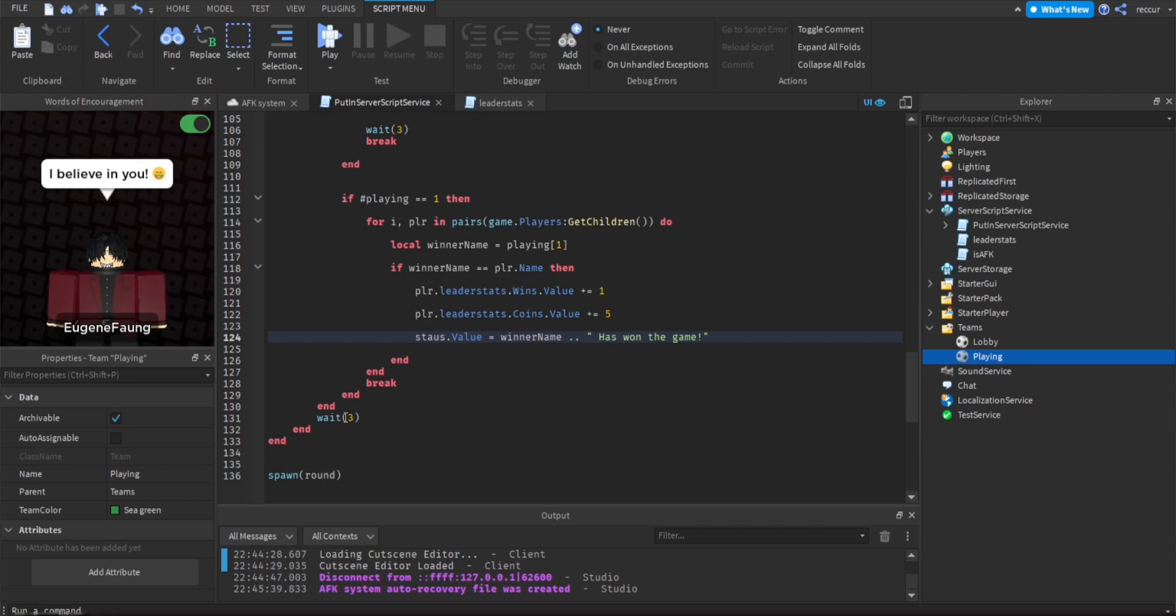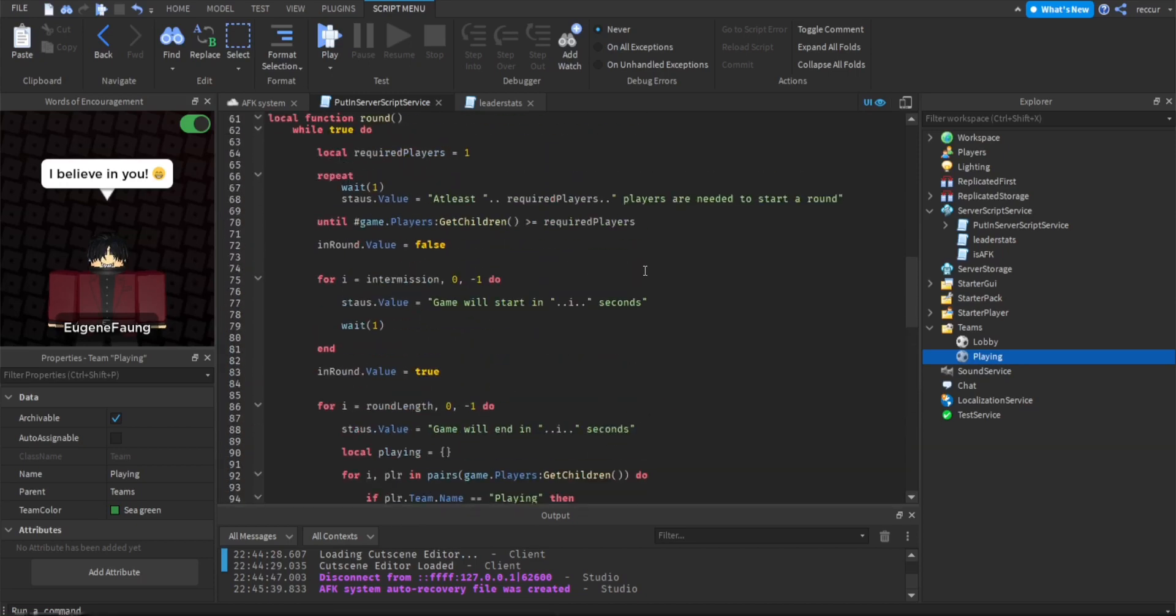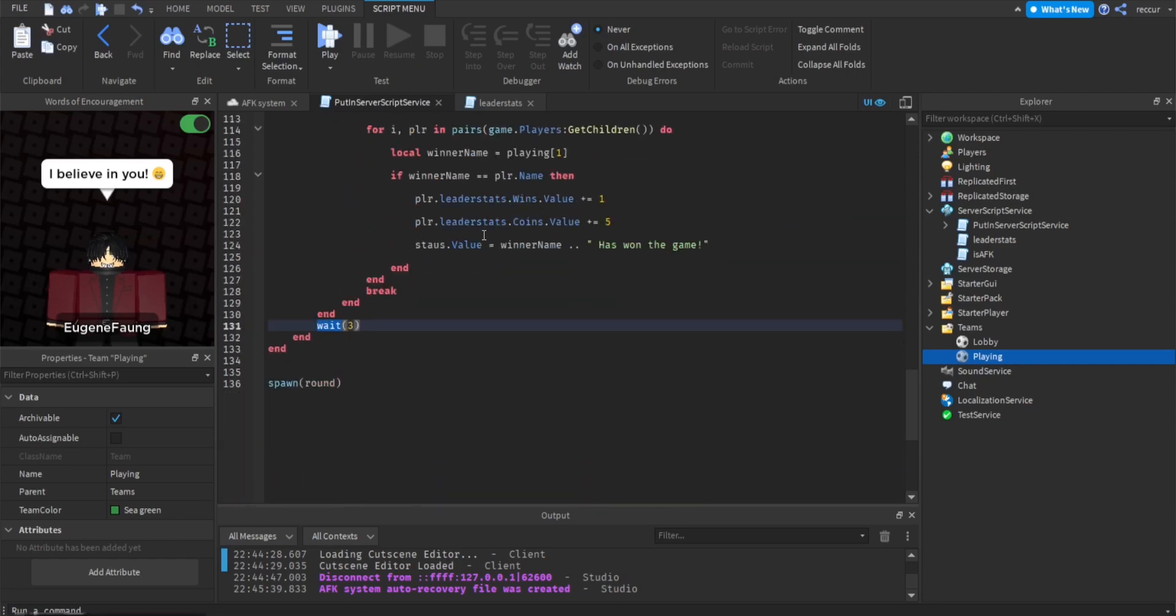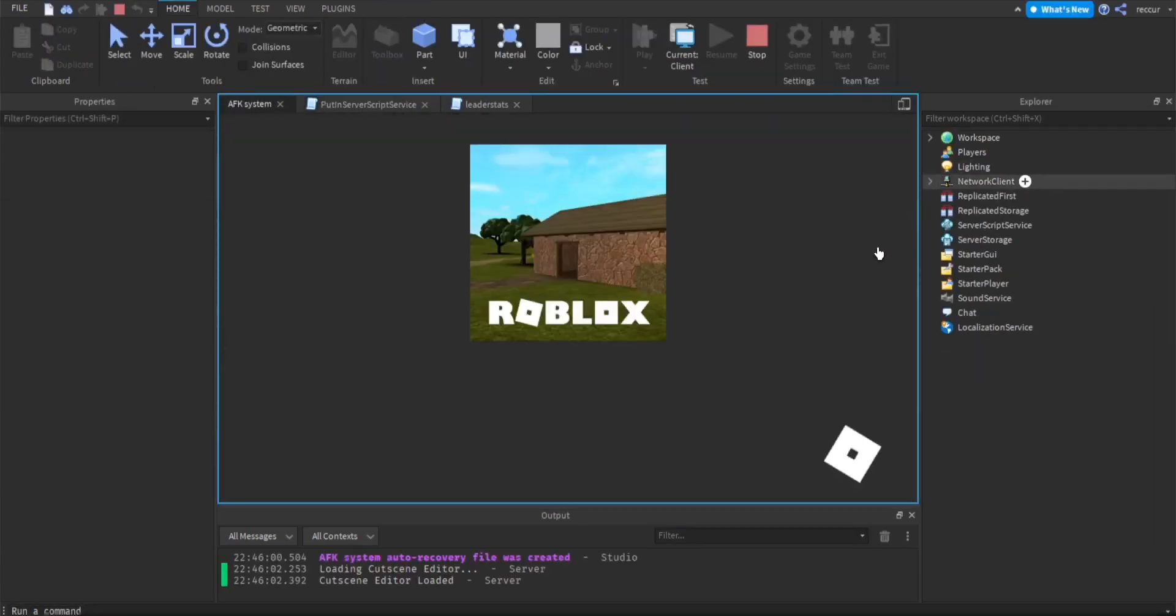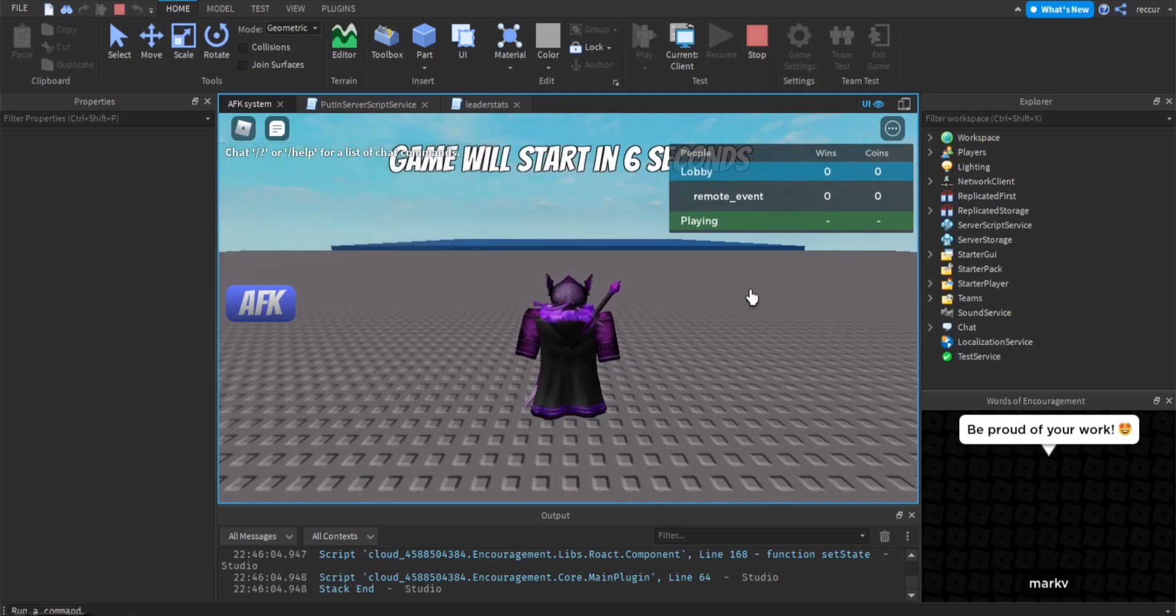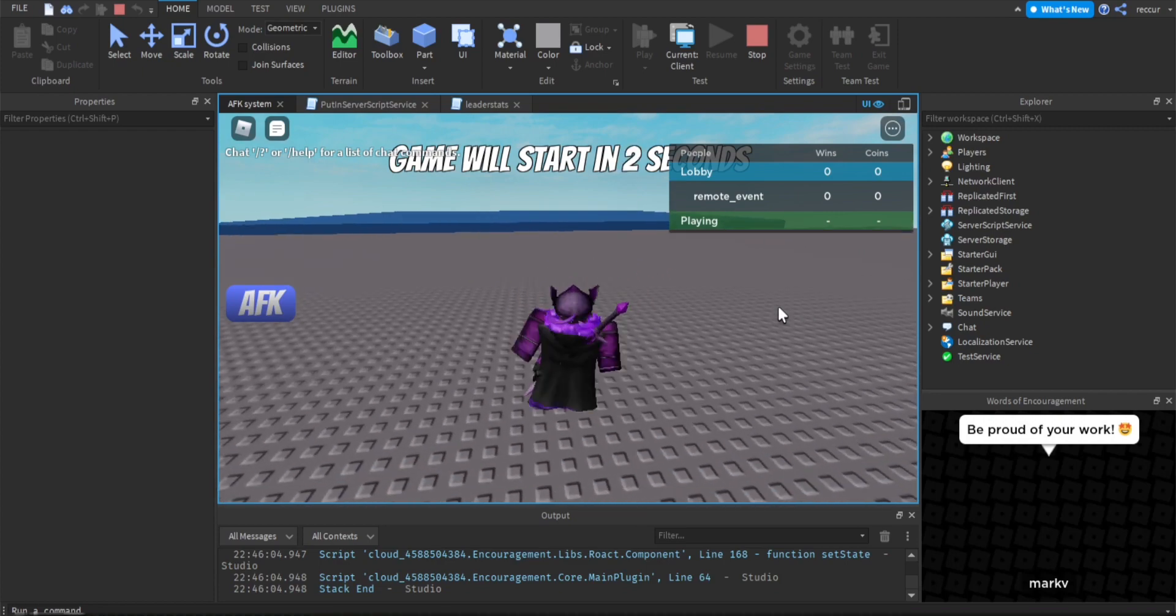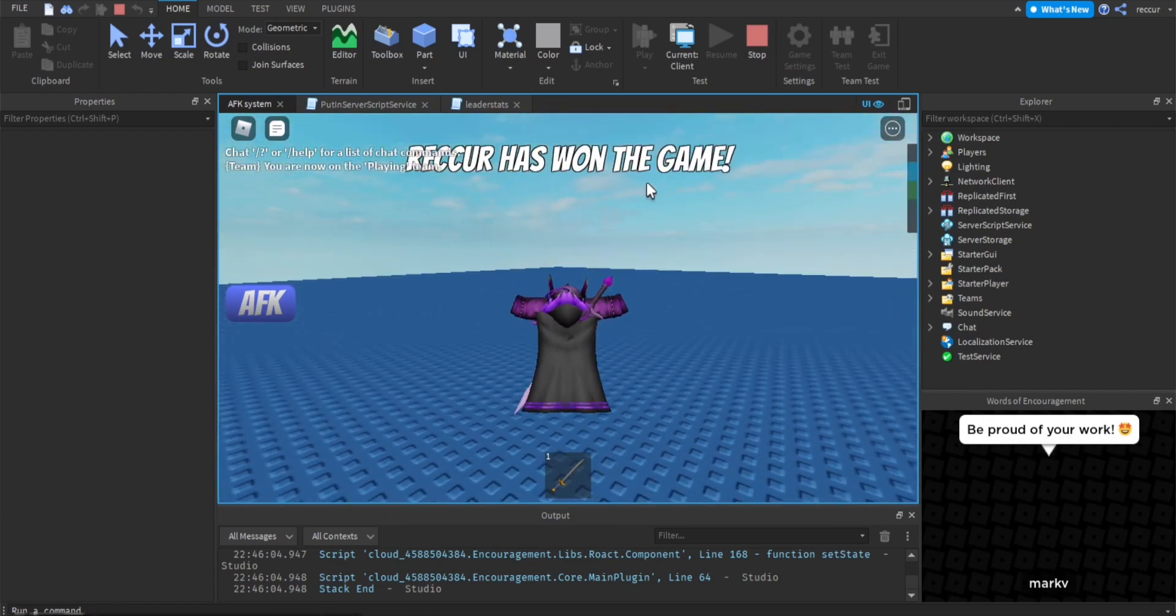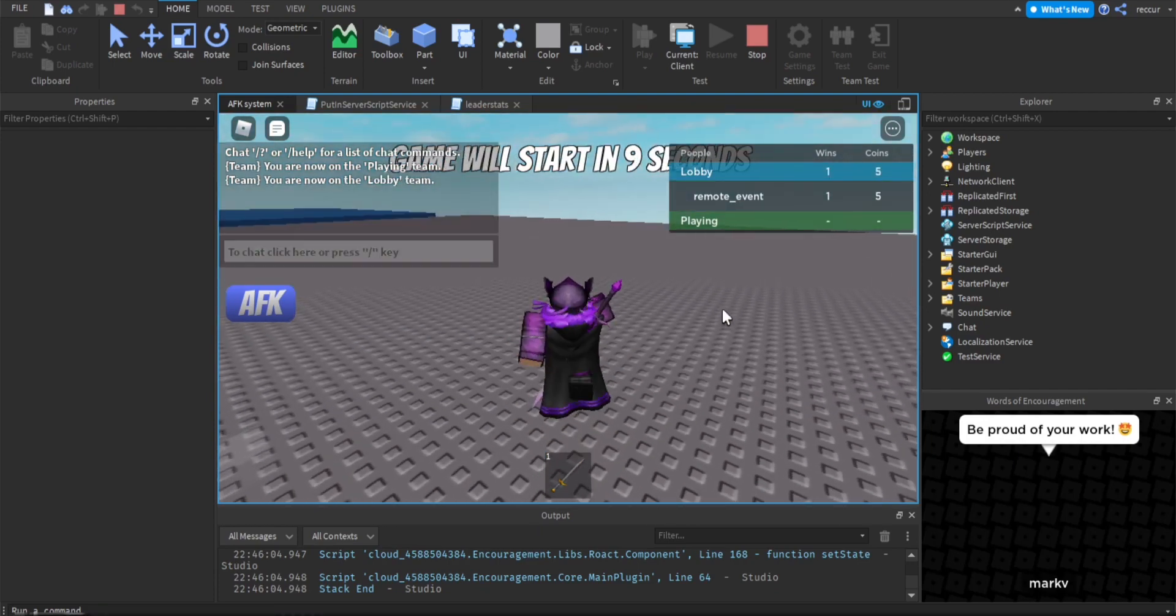And you also want to put wait just so it doesn't restart automatically, like immediately. So you want to put like a little bit of delay after the for loop, after it breaks. So let's test this out real quick. I want to check the wins and coins too. Recur has won the game. As you can see, I got one win and five points. And that's pretty much it.